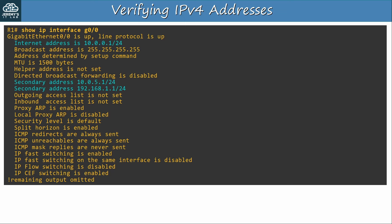A command that shows more details than SHOW IP INTERFACE BRIEF is SHOW IP INTERFACE. Note that if you don't specify the interface name after the command, it will display this info for all interfaces. I've highlighted the IP address information — notice that this command does display the secondary IP addresses. I want to connect the output of this command to our final topic, directed broadcast, which gives an interesting look at how routers manage layer 3 broadcast traffic.